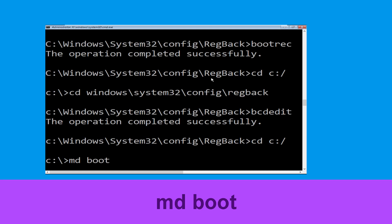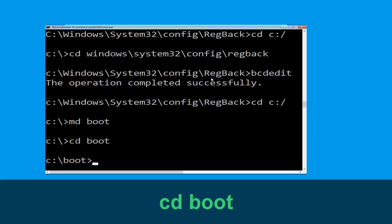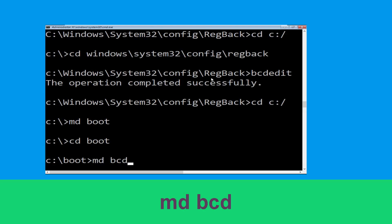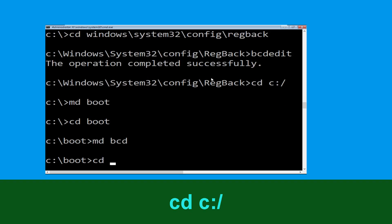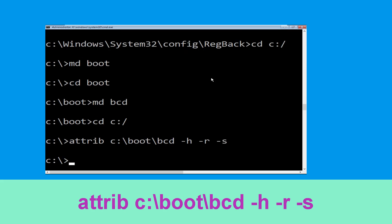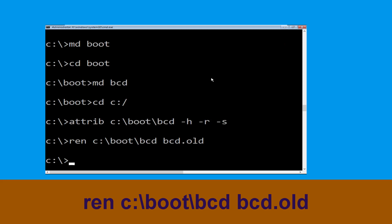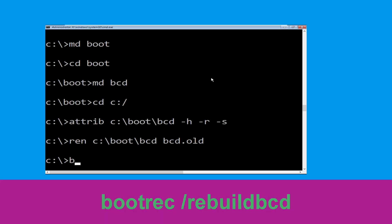Type md boot and hit Enter. Type cd boot and hit Enter. Now execute this command: type md BCD. Type cd C:\ and hit Enter. Now execute this command: type attrib C:\boot\BCD -h -r -s and hit Enter. Now type ren C:\boot\BCD BCD.OLD and hit Enter.